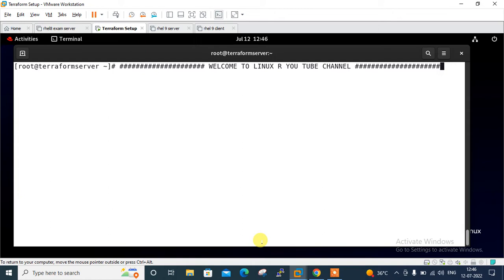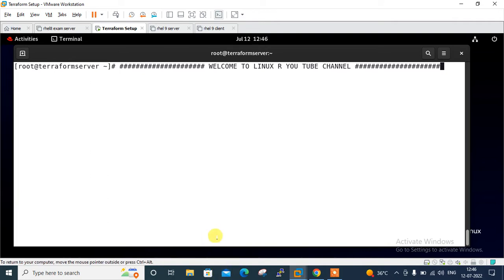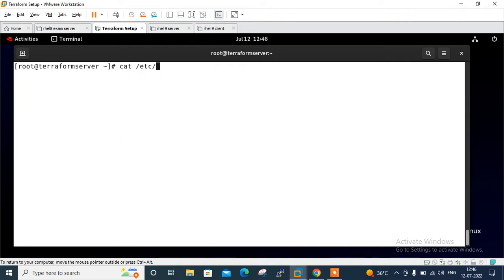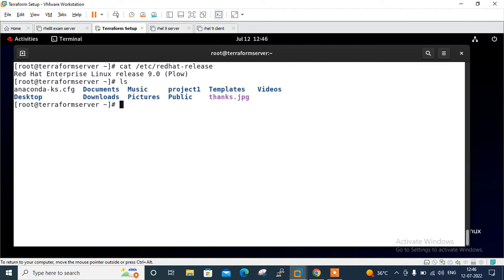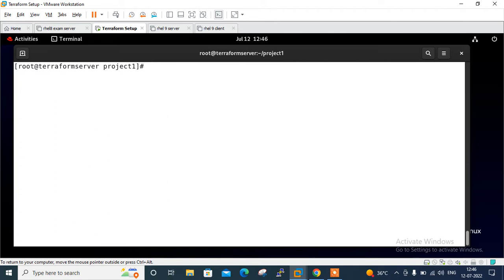Let's do the lab session. This is my Linux terminal and I'm using RHEL 9. Let me show you: cat /etc/redhat-release - see, it's RHEL 9.0. Now I'll move to my project directory. If I run ls, I'll go to project1.